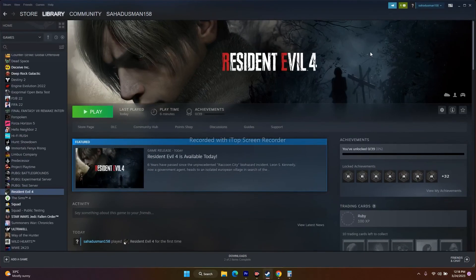These are all the possible workarounds for issues with Resident Evil 4. We hope this video is helpful. If you found it useful, don't forget to subscribe and click the bell icon for more notifications. See you soon in the next video — peace out, bye bye!